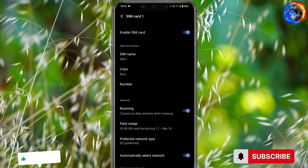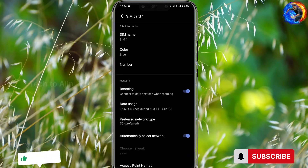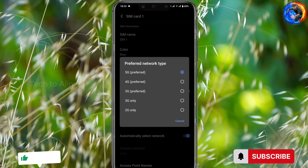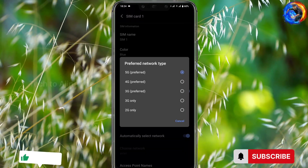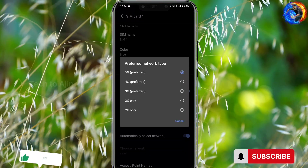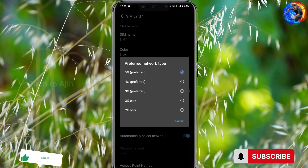You will see the preferred network type option. Just click on it. There are 5G options available. Click on it and select the preferred network type. I will use the 3G preferred or the 5G preferred option. Make sure you select 5G preferred.